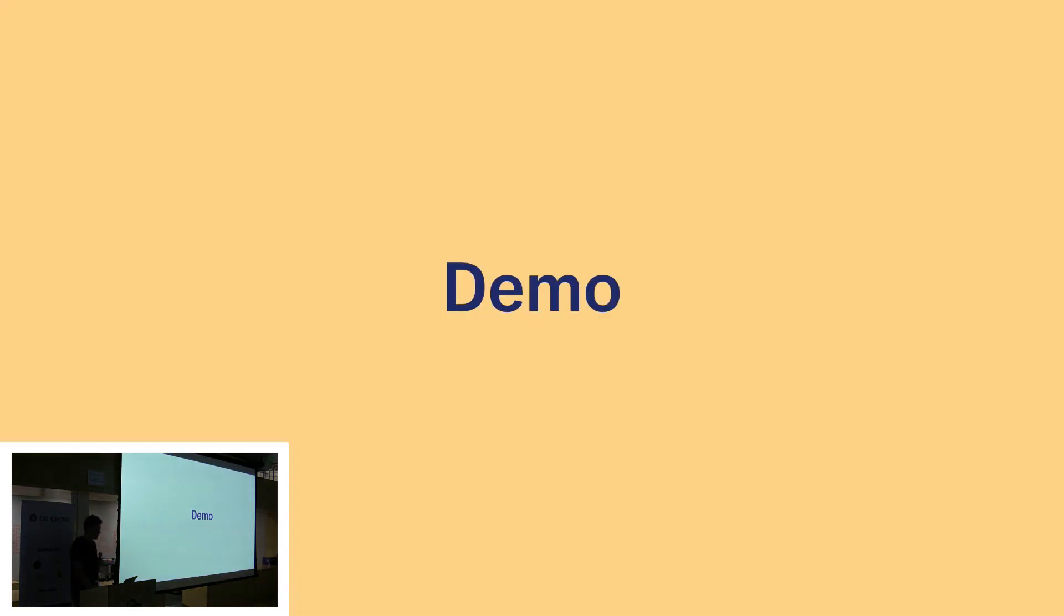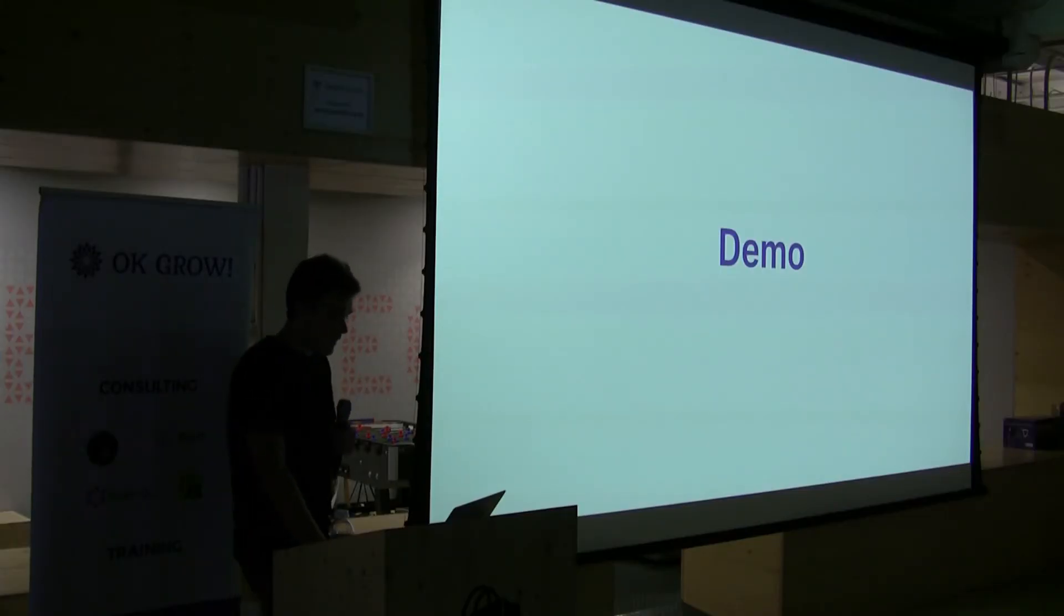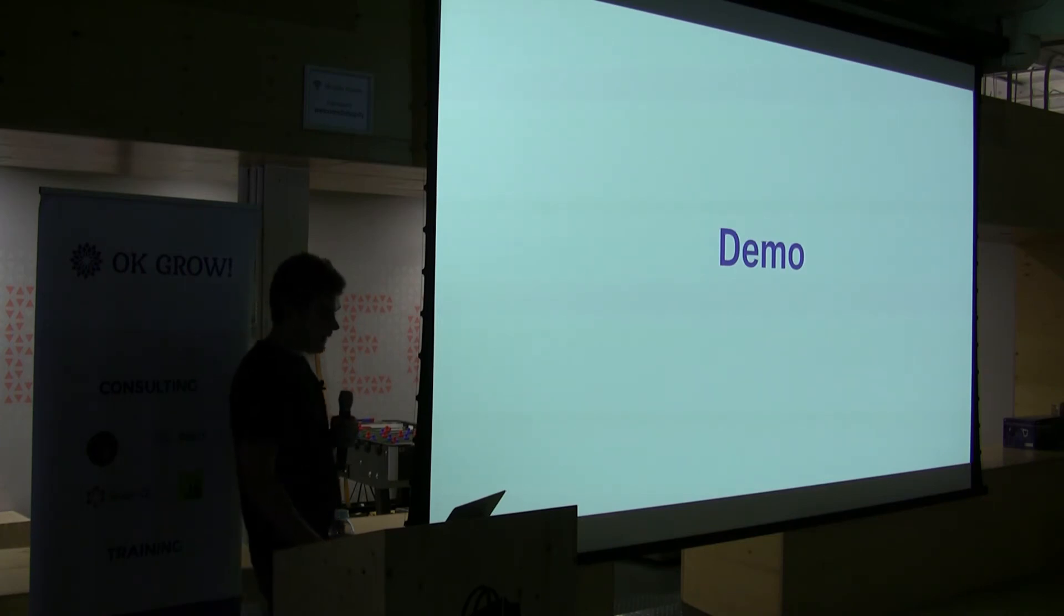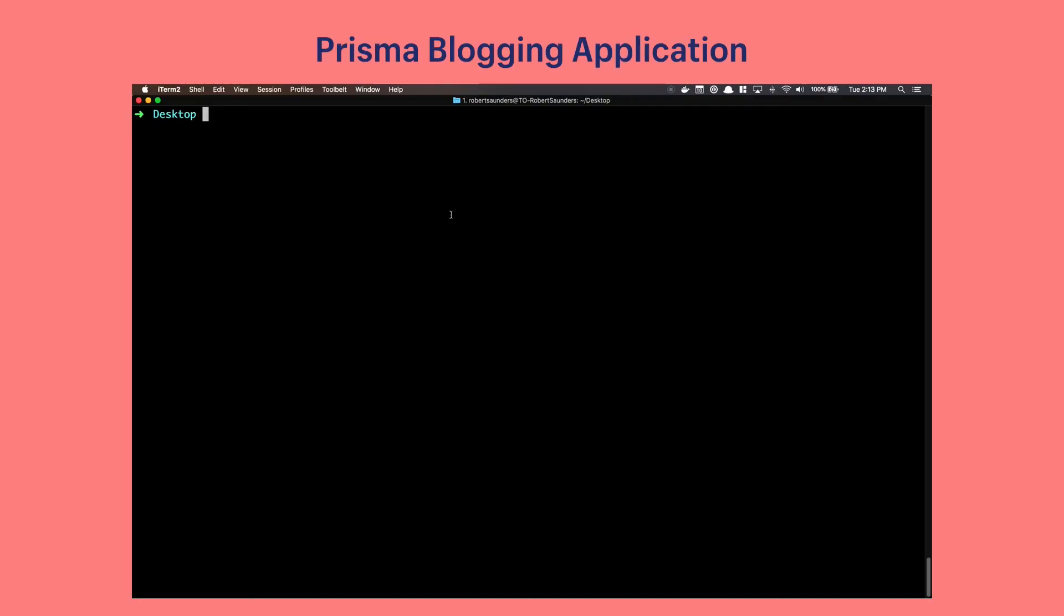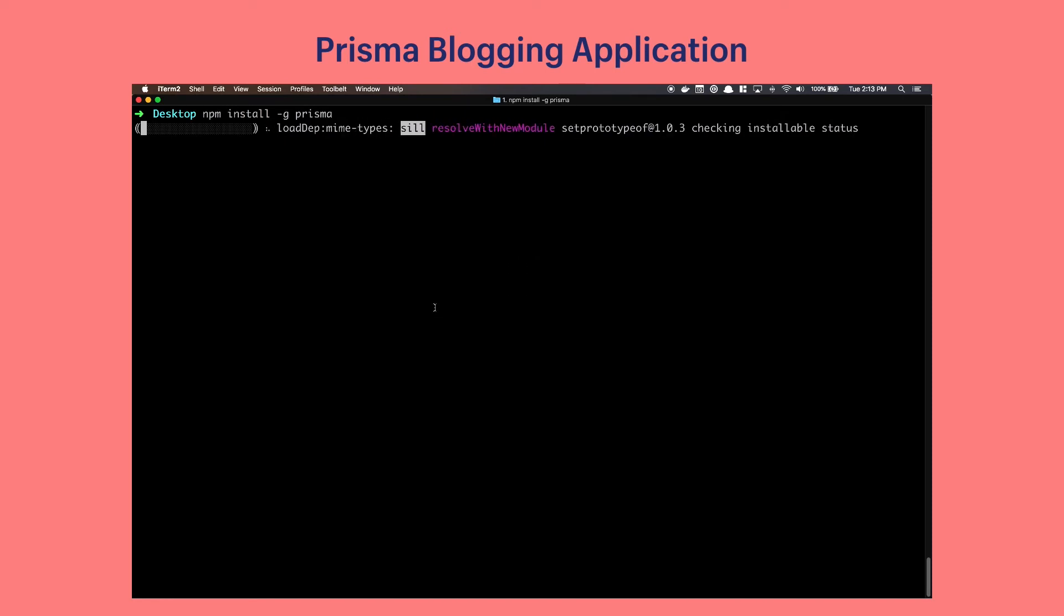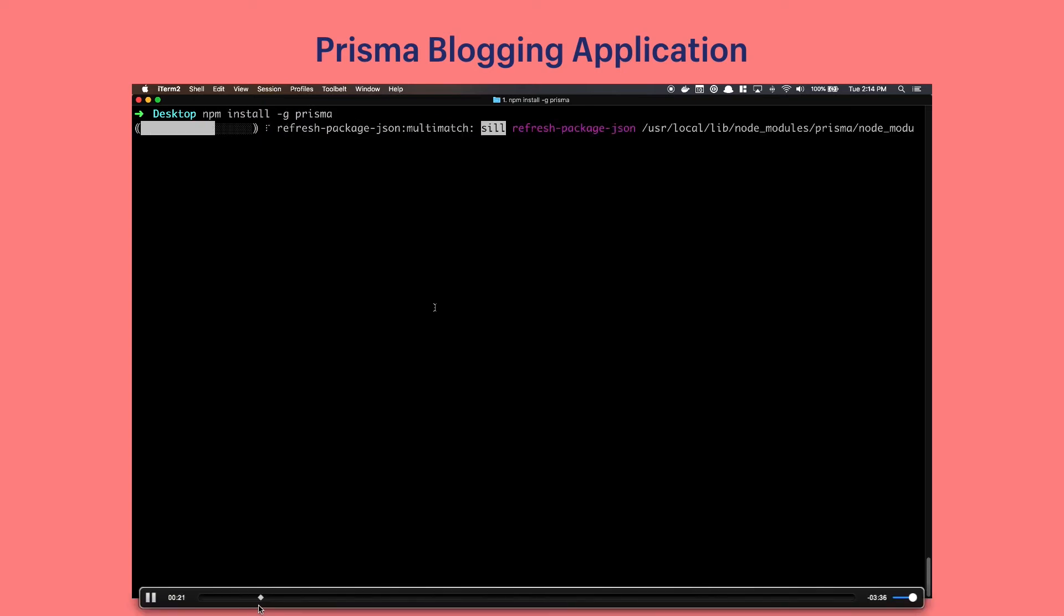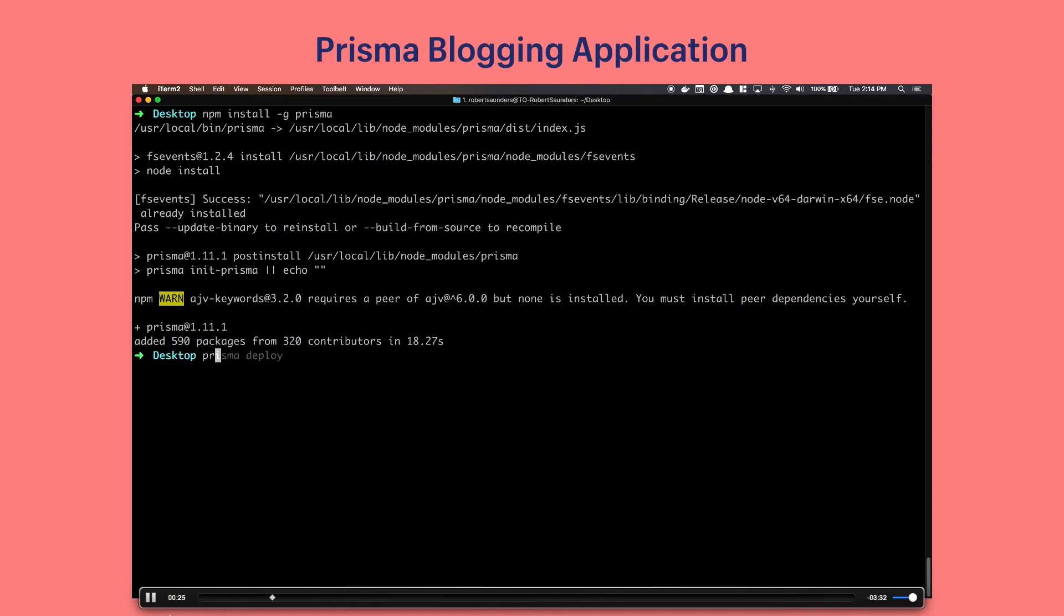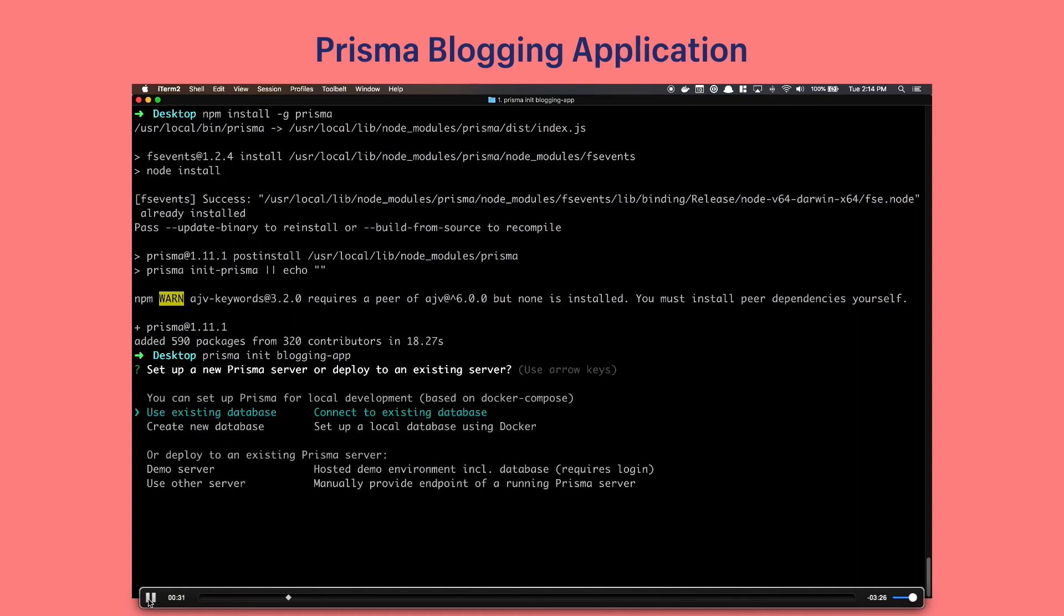So to demonstrate the ease and power of a database to GraphQL service, let's do a really quick demo using Prisma to create that GraphQL API for that blogging application we looked at as an earlier example. The first thing we want to do is globally install the Prisma package with npm which is a package manager for Node. The next thing we'll do is run prisma init with the name of our application. Prisma init will set up a new project for us, ask us a couple questions and then populate our project directory with some files. We're going to create a new database and we're going to choose MySQL.